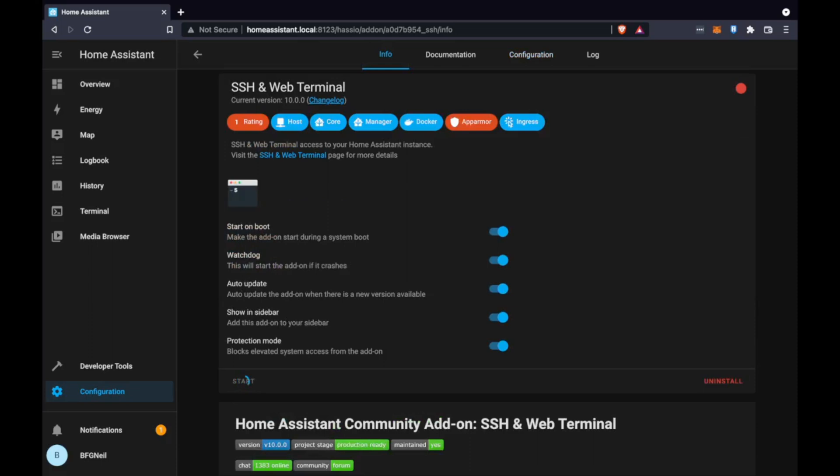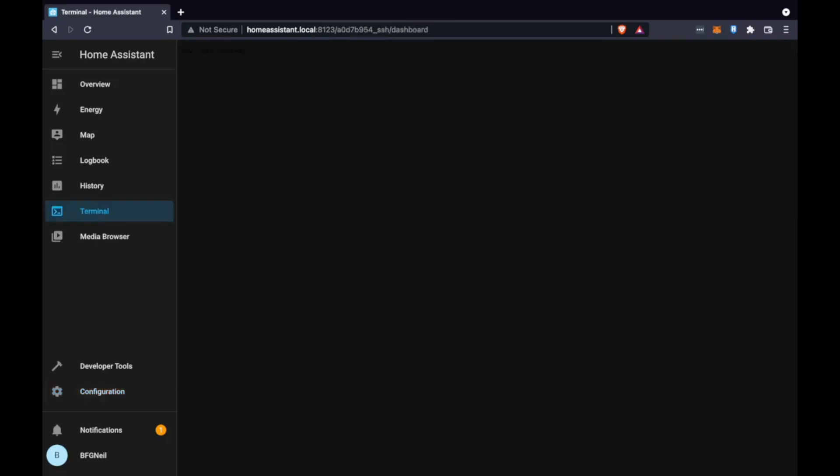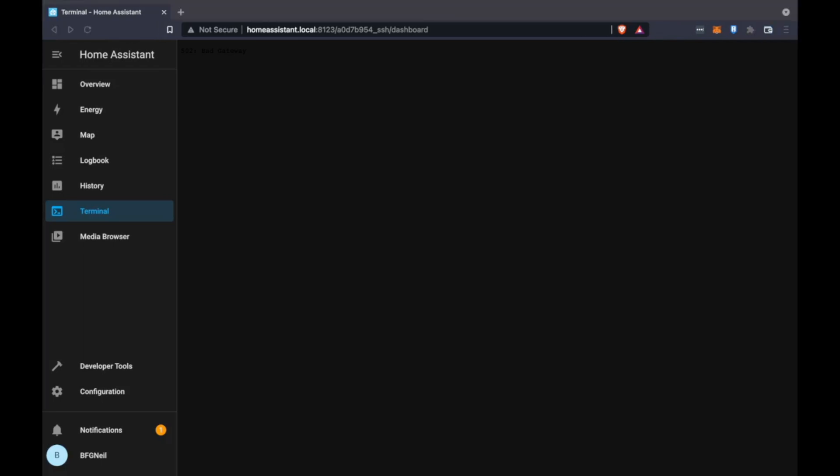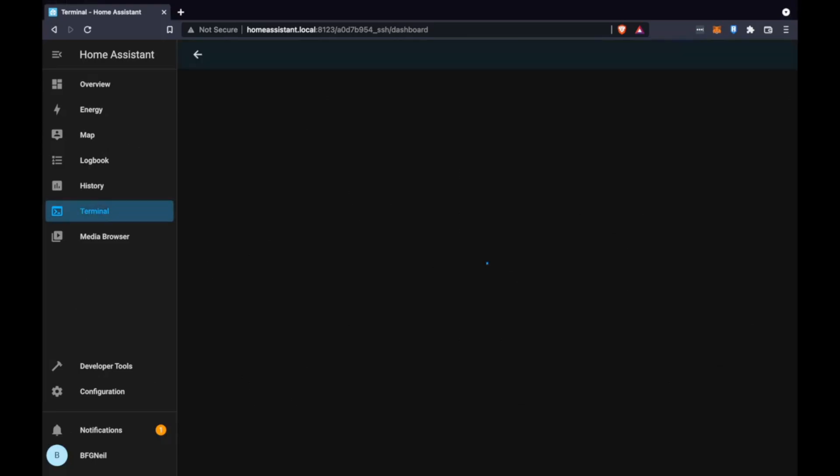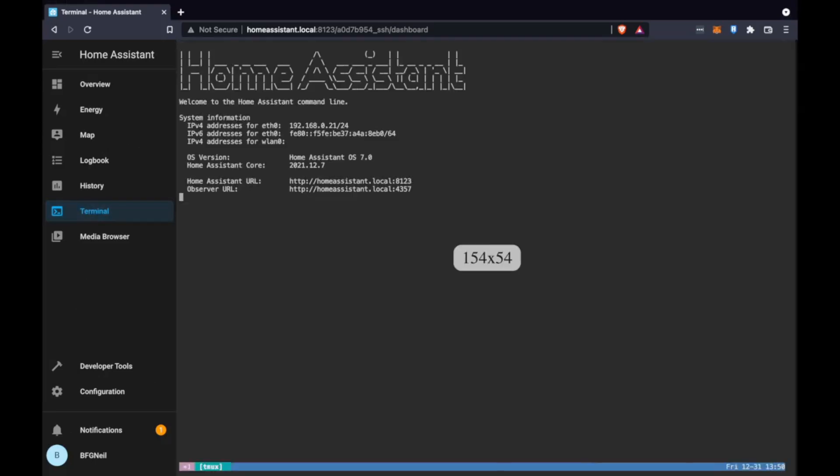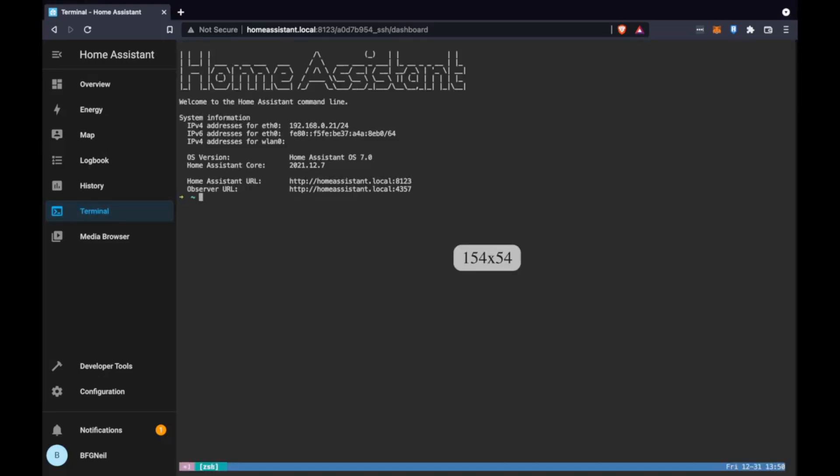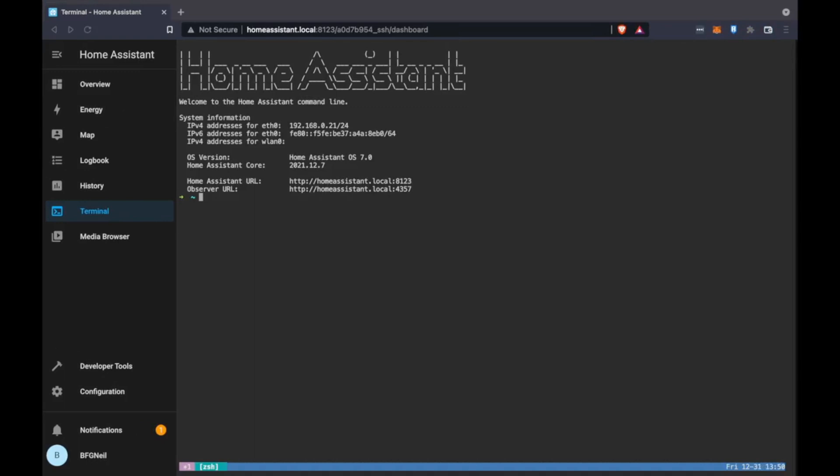And once that's done we can go back to the info tab and start the service. On the right hand side you'll see some metrics about how much CPU it's using, how much RAM it's using but just click terminal on the sidebar. The first time loading this you might get a 502 error so just give it some time and refresh the page and it should start working.